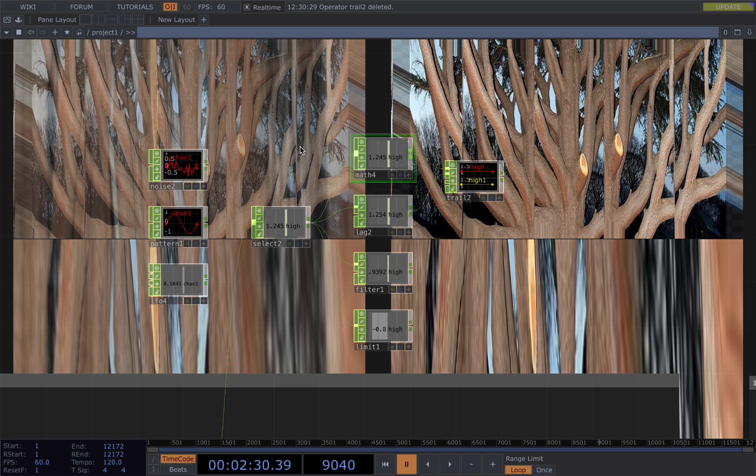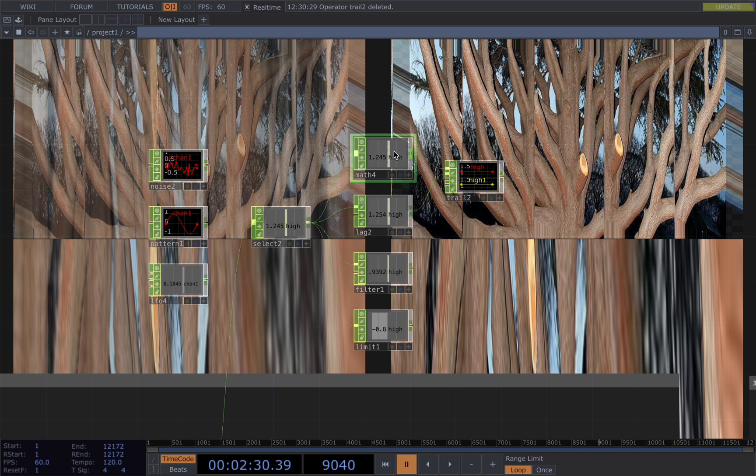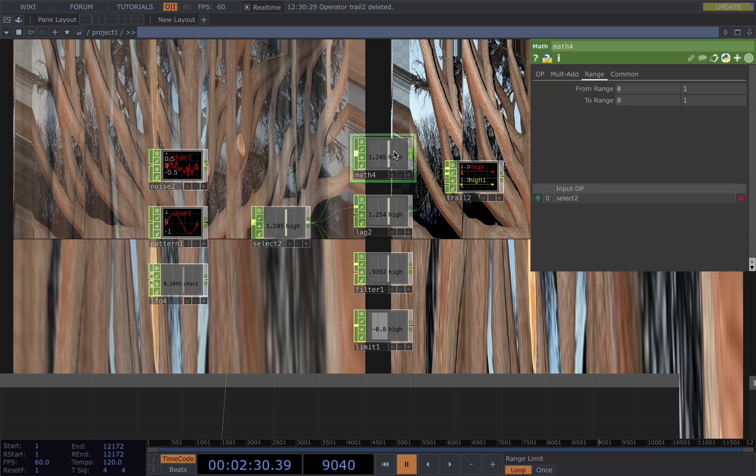The math chop allows you to remap the values to fit your needs. For example, if you want to standardize the value input from whatever range to zero to one, you can use math for this. After you standardize the range from zero to one, you can also use math to scale.